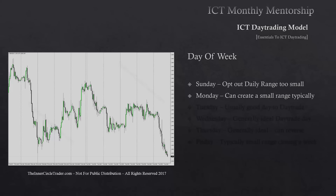If Monday is a big range day trading up into a premium on the daily chart, we can anticipate that being the high of the week. The opposite would be if Monday has a big range day trading down into a discount PD array on the daily chart — then we can anticipate Monday becoming the low of the week. Generally, Mondays are going to be a small range day unless one of those specific scenarios unfolds.